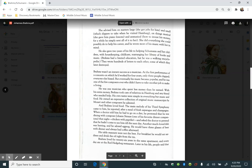And Brahms loved food. The main melody of his third symphony came to him, he reported, after a meal of fresh asparagus and champagne. When a doctor told him he had to go on a diet, he protested that he was dining with composer Johann Strauss, one of his favorite dinner companions, that night. Chicken with paprika. And he asked the doctor to pretend that he hadn't come to see him until the next day.